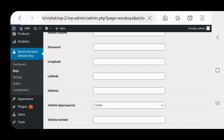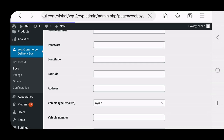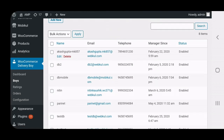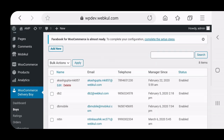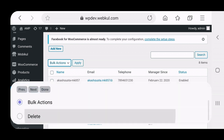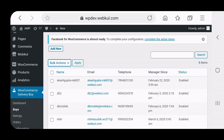These are the basic settings required to create a new delivery boy. Once created, the delivery boy appears in the delivery boys list, and the admin can also bulk delete or search for delivery boys from that section.